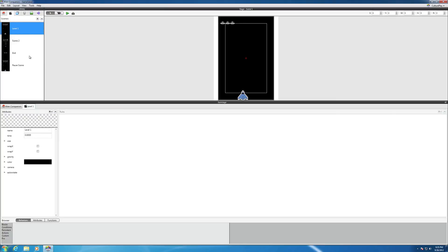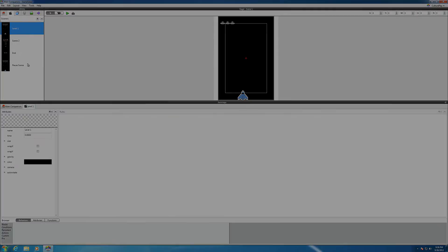All right, so you should have at least your pause scene and your level one scene.